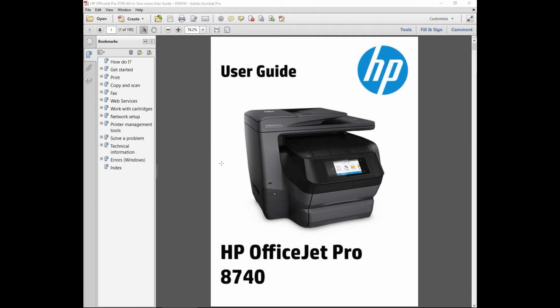This is the document that we will use to compare the speeds of both printers. We will use the user guide for the HP OfficeJet Pro 8740. Let us start by going to print.